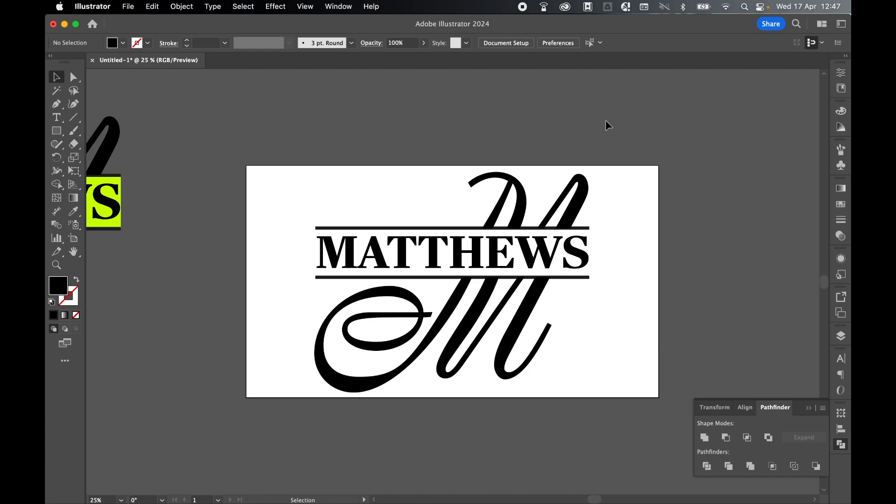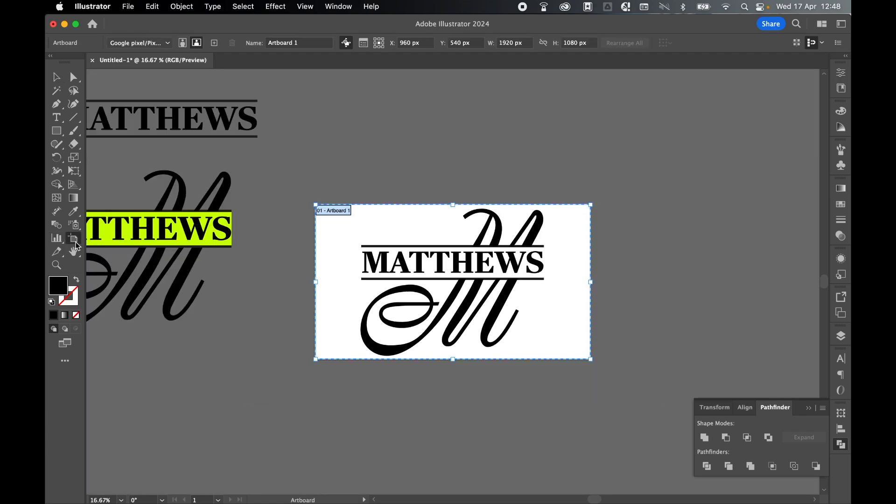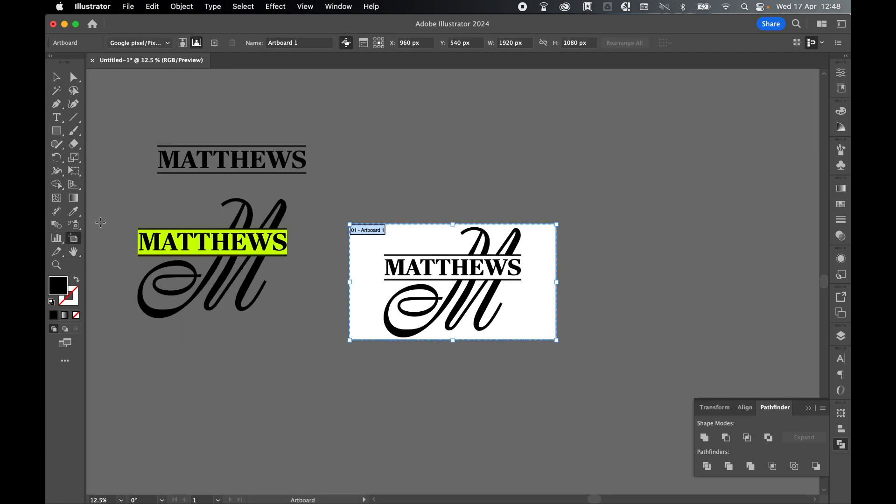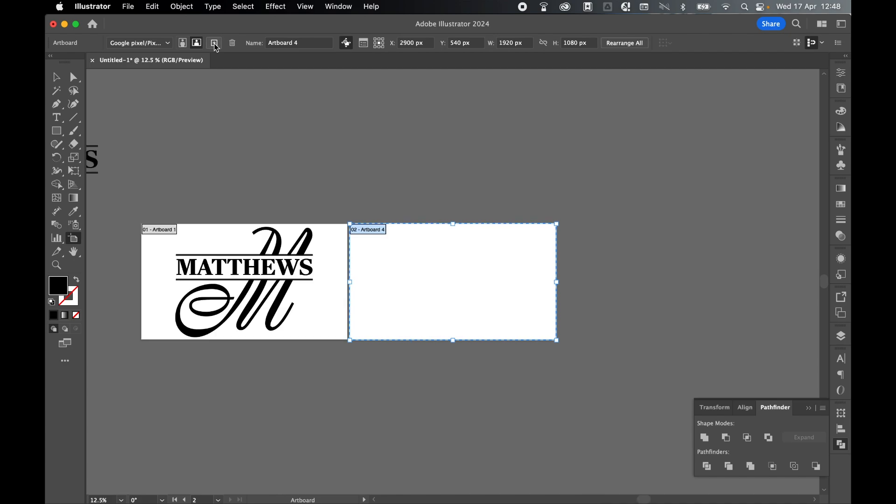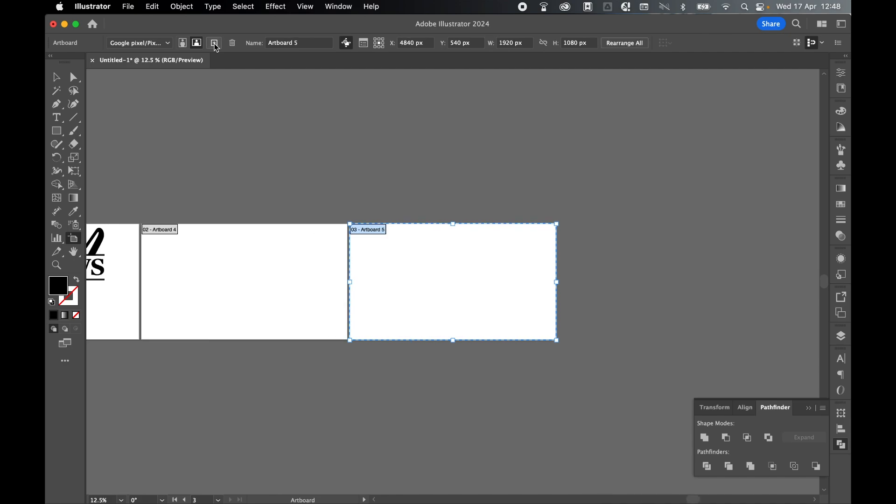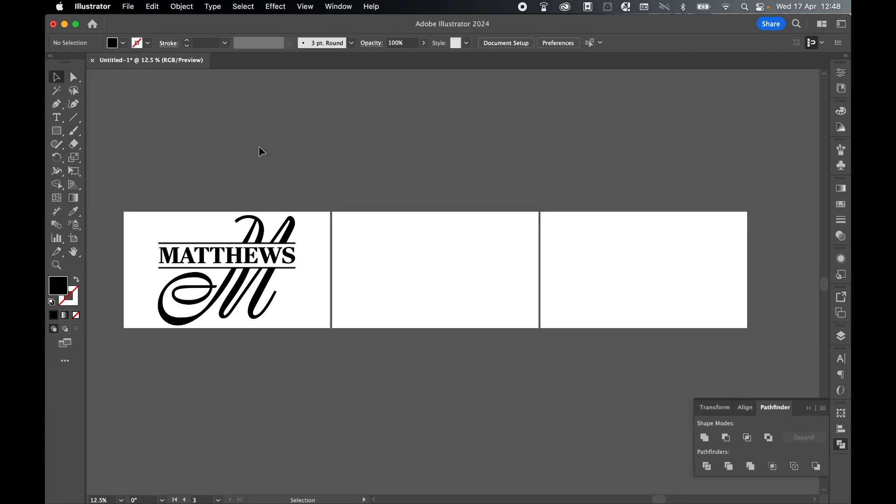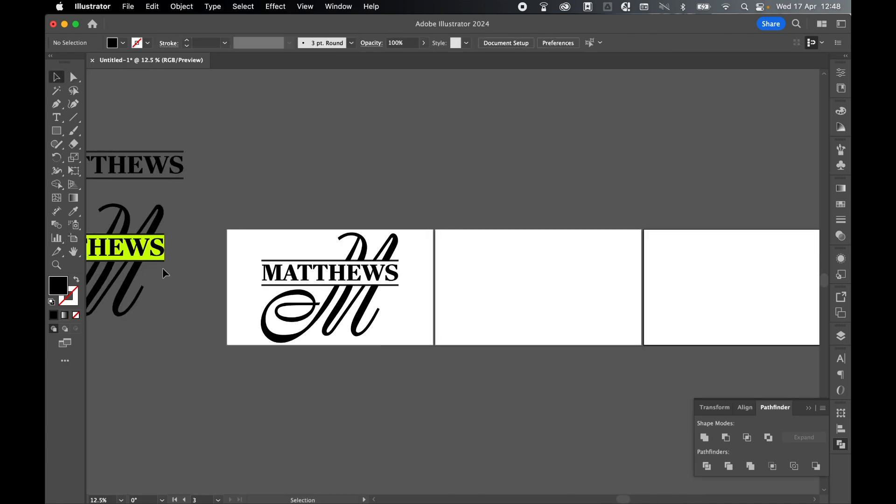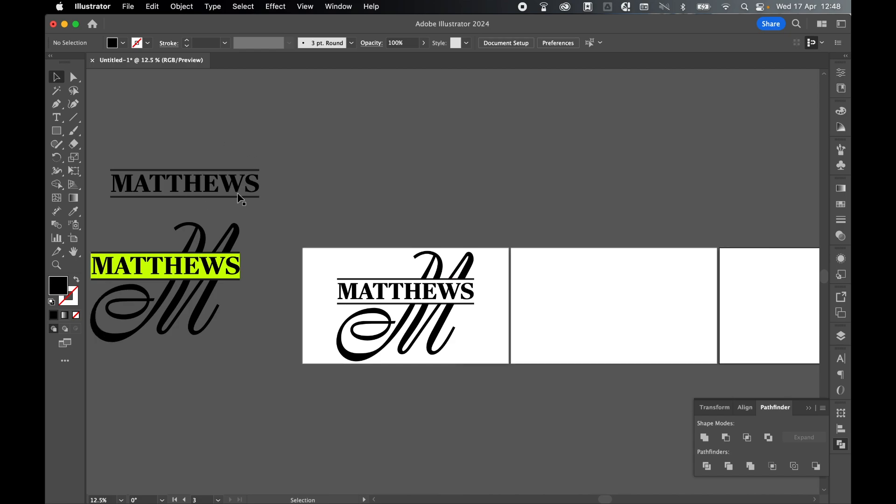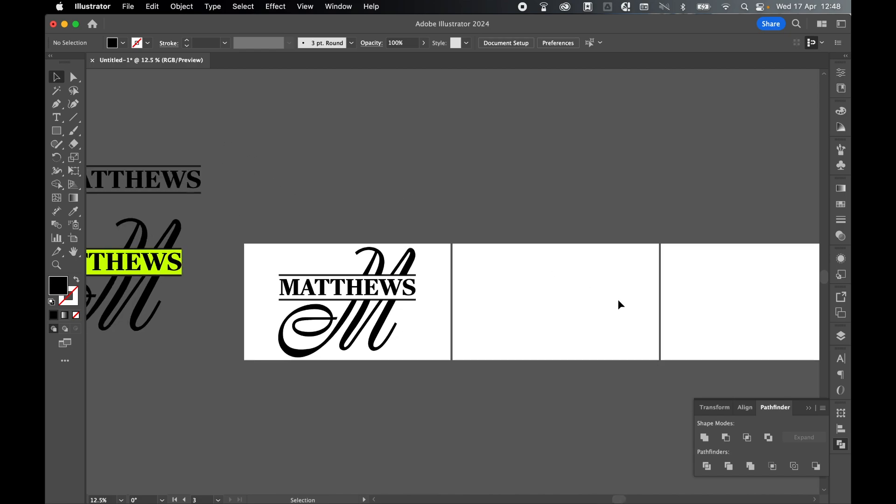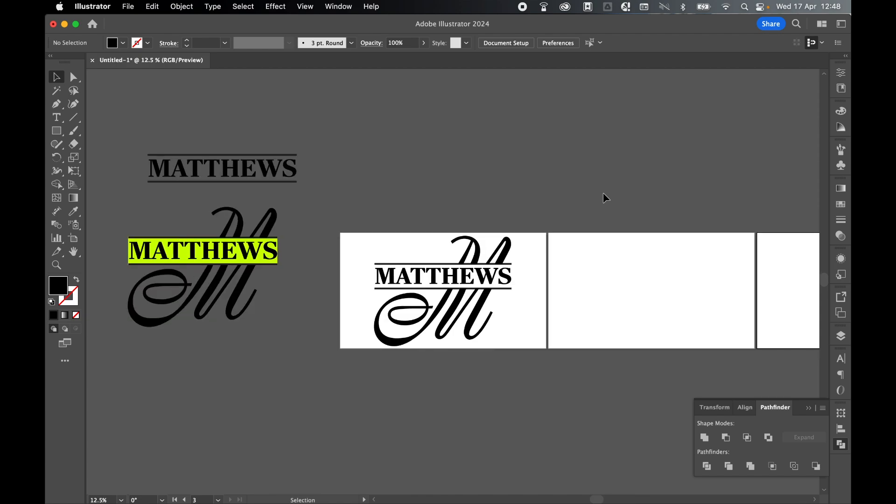I'm now going to do a couple more designs just to show you how quickly you can put these together. Come to the artboard tool, command or control minus to zoom out. Let's add two more artboards using the add artboard button. Two and three. Press selection tool to come out to the artboard panel. The nice thing is now I can reference these two source files here that I made earlier. I'm going to create two more of these and then we will export them all at the same time. Feel free to skip ahead to the export section or follow along.